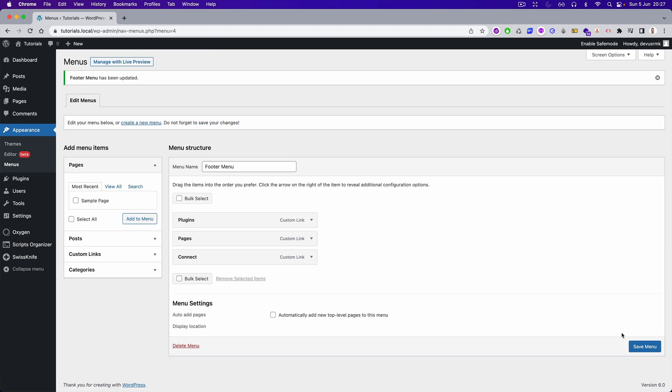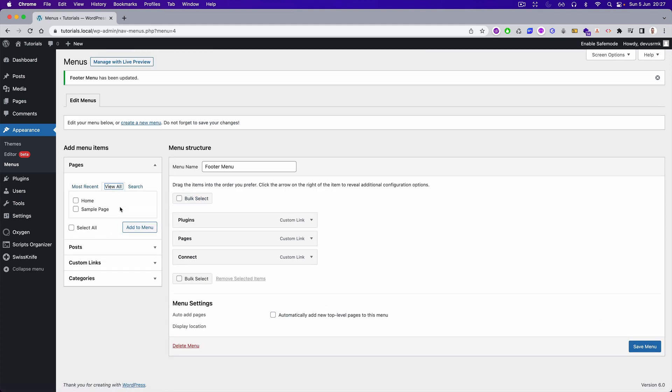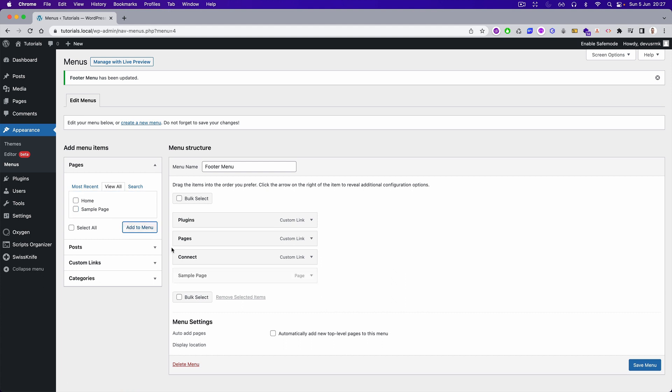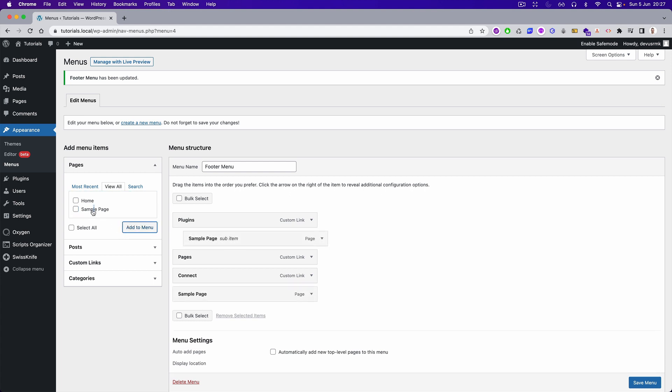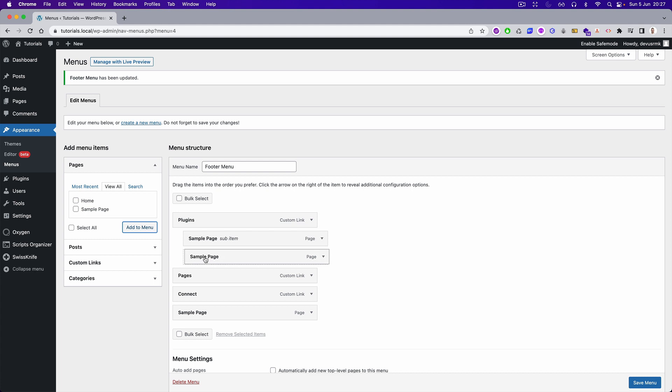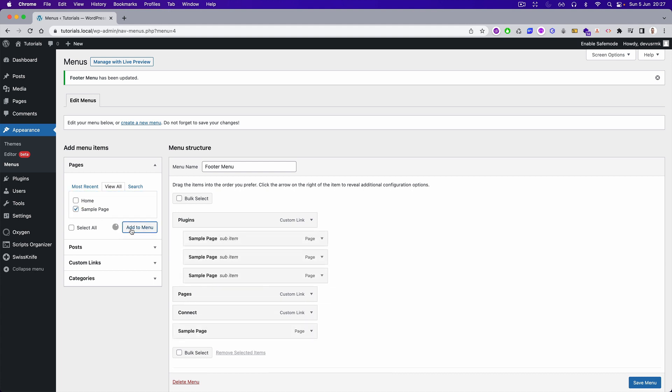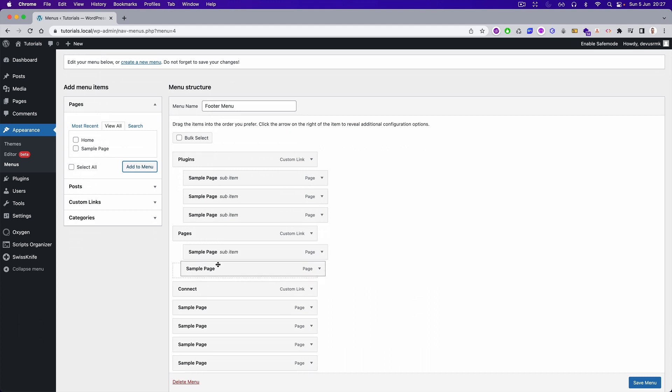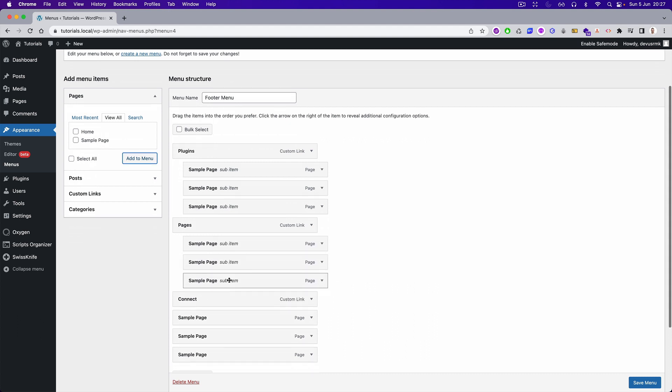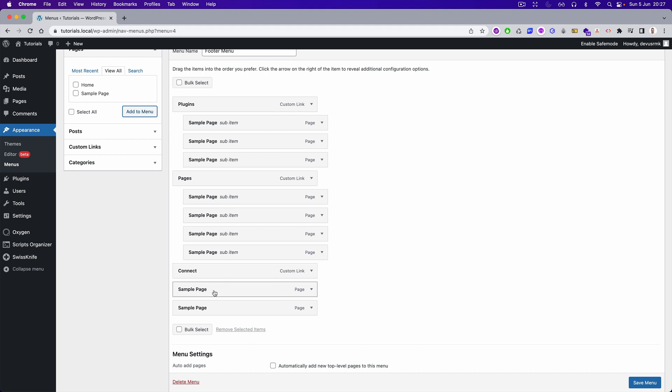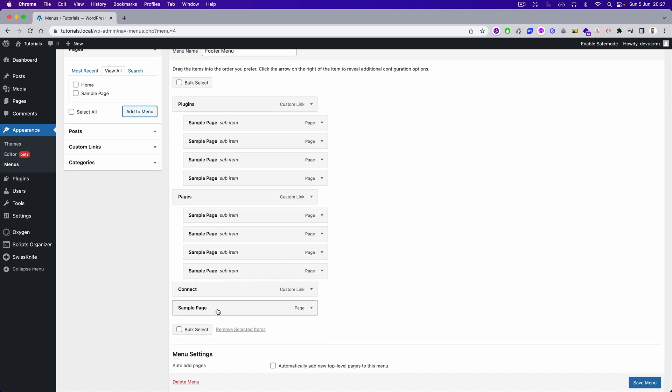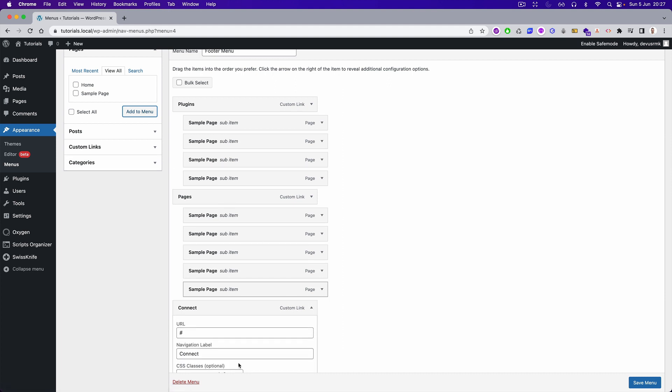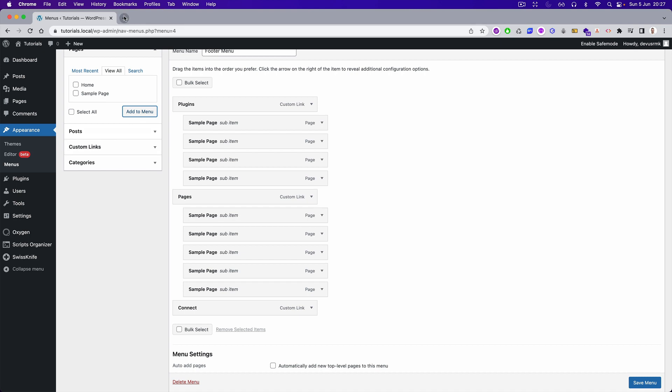Perfect. And then we can add just a couple of pages. Let's move it here. I'm just going to add them a couple of times.